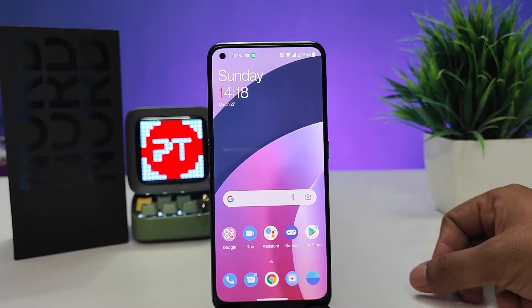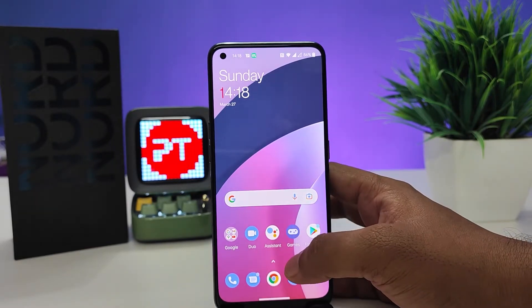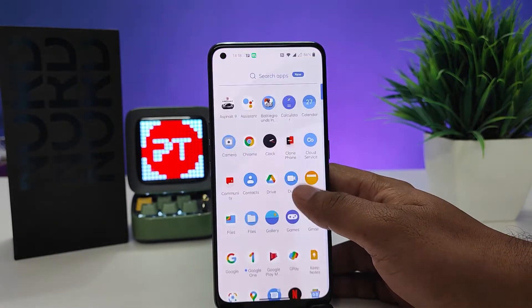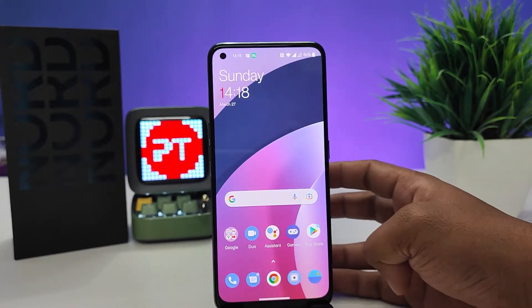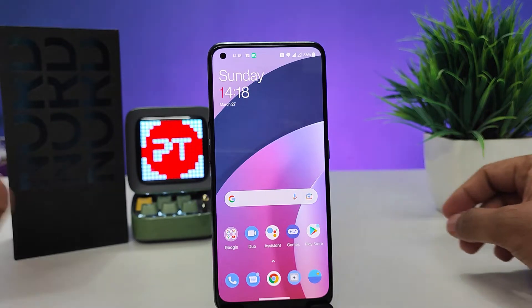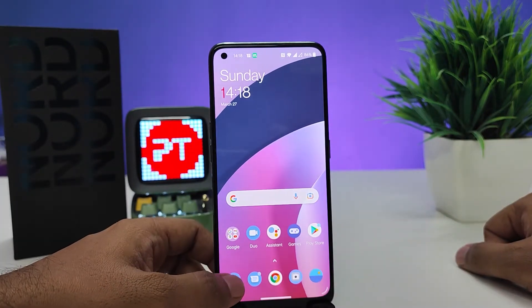Hey guys, welcome back to Phone Tricks. In this video we will learn how to enable automatic call recording in the OnePlus Nord CE2 smartphone. Without further ado, let's get started. First of all, you need to open the Phone app.